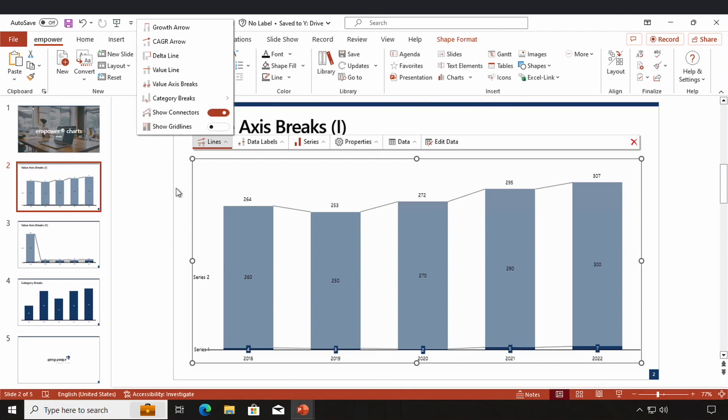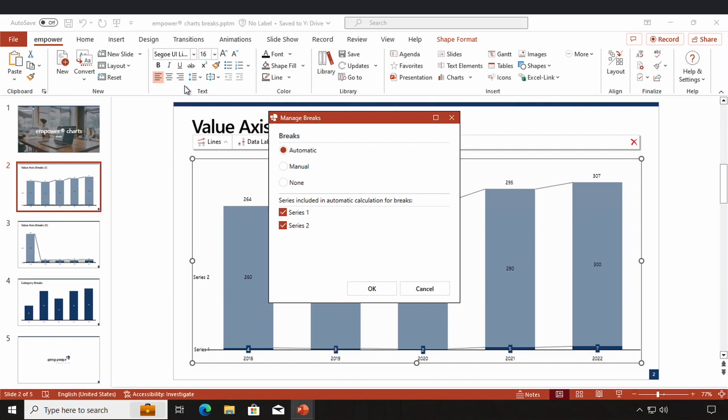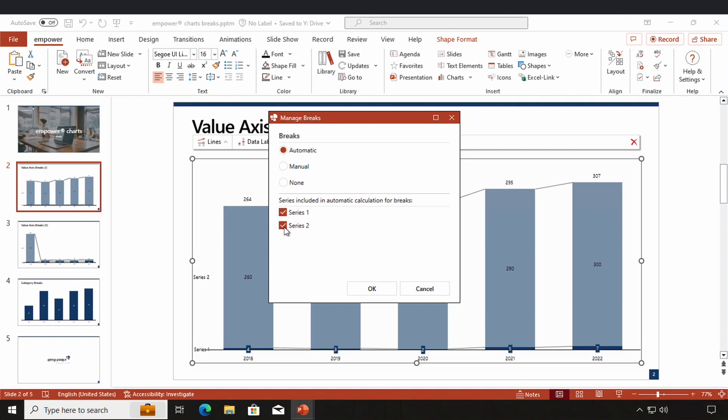You can work with value axis by clicking on the value axis button in the lines menu. A new window pops up in which you can choose if you want to use an automatic mode or manual mode or no breaks at all. First of all, I'm just going to go with the automatic mode, which in most cases creates very good results. I can choose which series should be included in the automatic calculation for my breaks and I'm just going to go with both and click on OK.